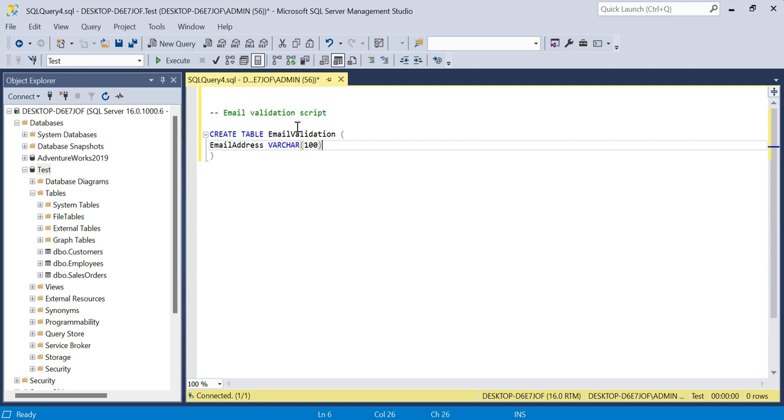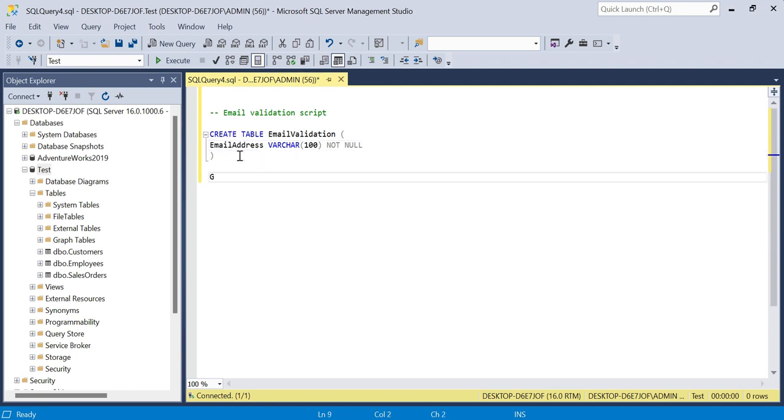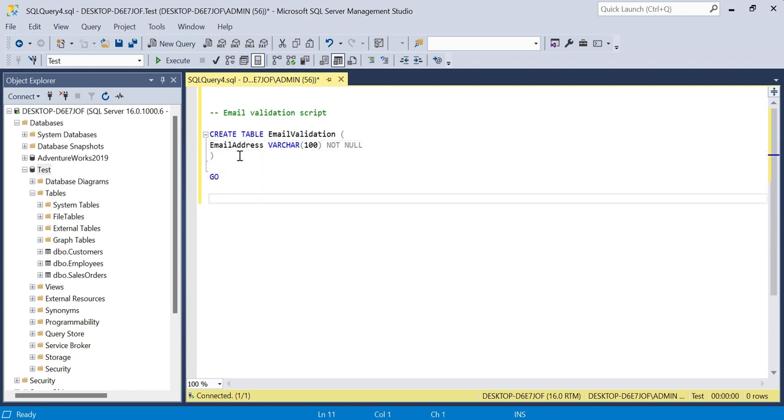Building on some constraints, we'll say not null. Obviously this is the only primary column, we're not going to be linking it to anywhere, so we don't need a key, we just need a not null constraint. That's our table. We'll add GO to execute the batch statement.